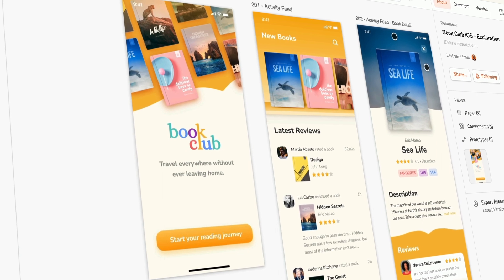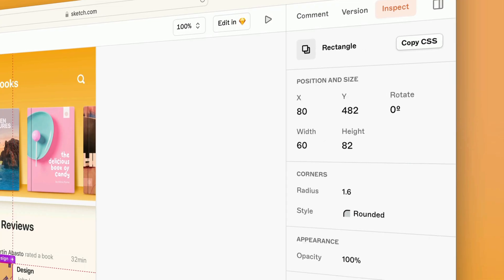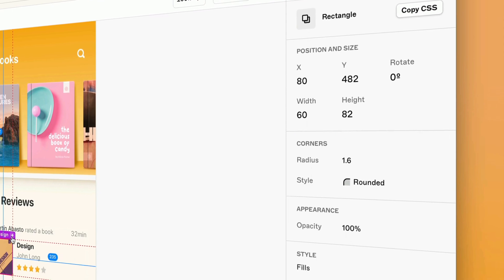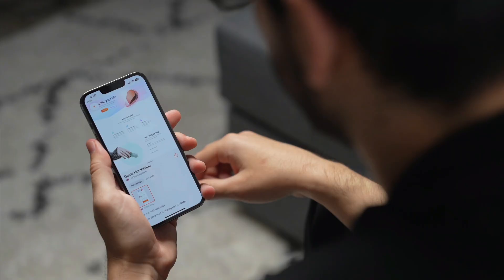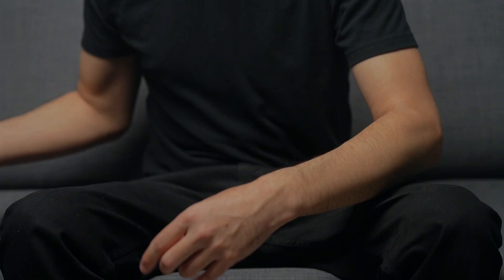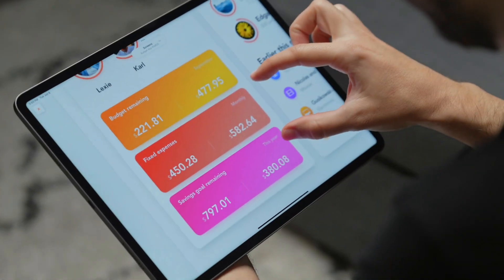Speaking of which, the web app lets you bring in an unlimited number of free viewers to browse documents, play prototypes, leave comments, and inspect designs for development in any web browser on any operating system. So yes, those PMs and devs on Windows are good to go. They can even view the entire design canvas and play prototypes in the Sketch View and Mirror app for iPhone and iPad.